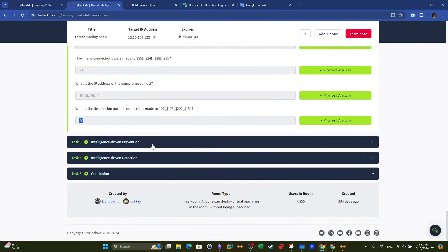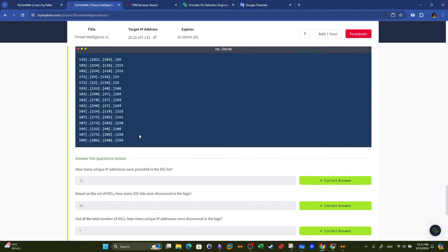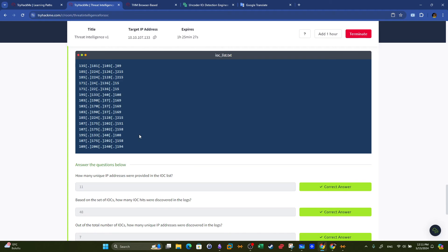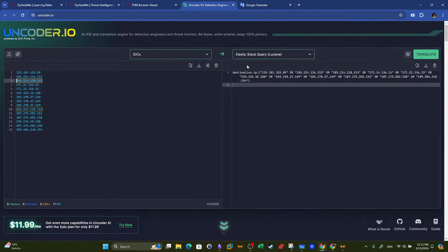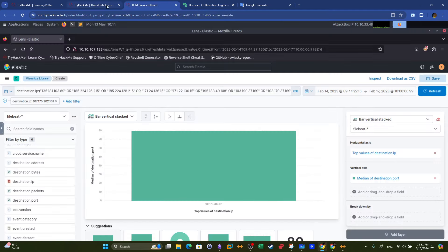That was intelligence-driven prevention — task 3. To summarize what we did: there was a list of indicators of compromise collected during a threat intelligence activity. This list was used to generate an actionable query to be executed in a SIEM solution. This is how we actually use threat intelligence to analyze a specific incident or cyber attack.